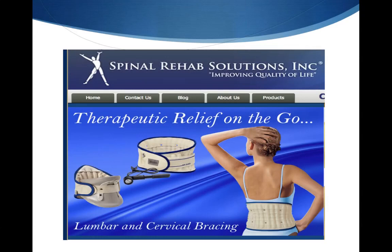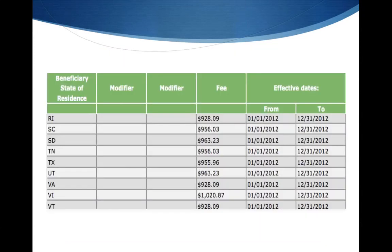As far as reimbursement goes, Medicare has their own fee schedule broken down by state. I've clipped out certain states here — from Rhode Island to Vermont. In Texas, Medicare will approve $955.96; Medicare pays 80% and the patient is responsible for the other 20%. The Virgin Islands pay over $1,000, while the low end — Rhode Island and Vermont — is about $928. There's a disparity from state to state, so there isn't one broad fee across the board.